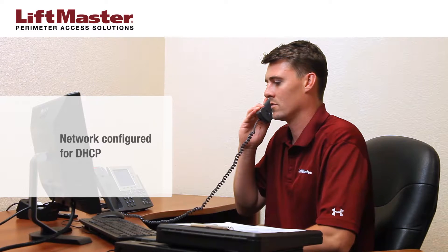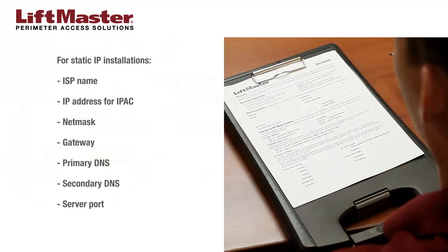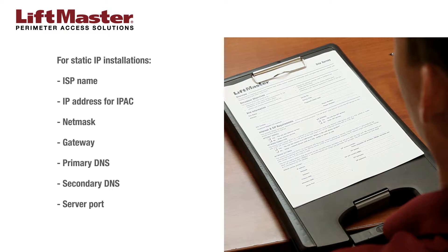The preferred setting for IPAC cloud configuration is DHCP, which automatically negotiates a connection with the local network. However, if the site requires the use of a static IP, make a note of the following information on the site survey form: the name of the internet service provider, the IP address to be assigned to the IPAC, the netmask, the gateway, the primary DNS, and the secondary DNS.